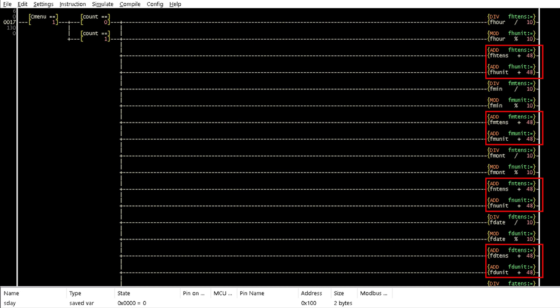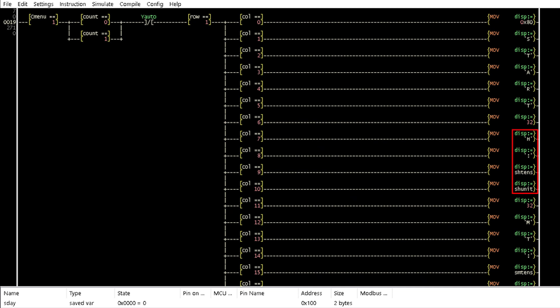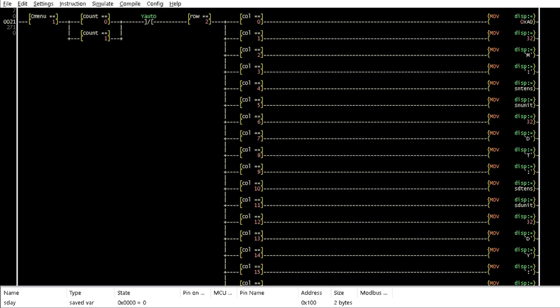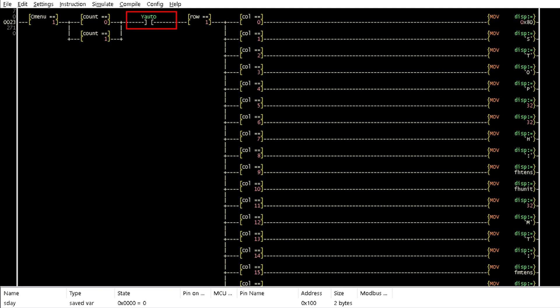In Rung 17, in Rung 19, when Cmenu is still 1, and count is either 0 or 1, and the coil Y or 2 is not on, the characters of start and start values of the hour and minute are set up to the first row of the LCD. When the coil Y or 2 is not on, the start values of month, date and day are set up to the second row of the LCD.